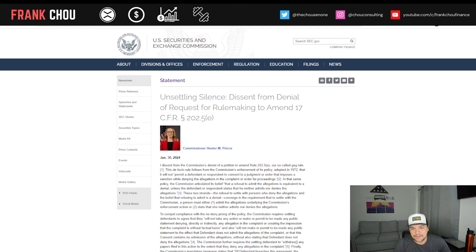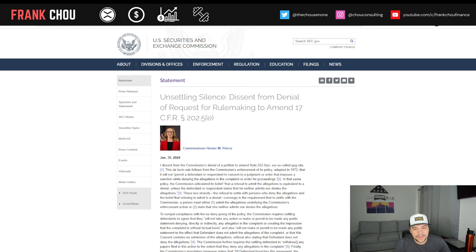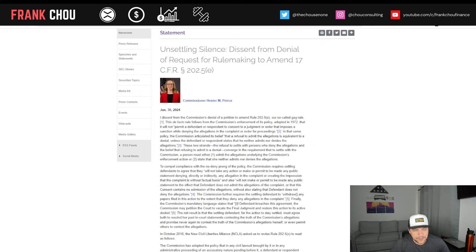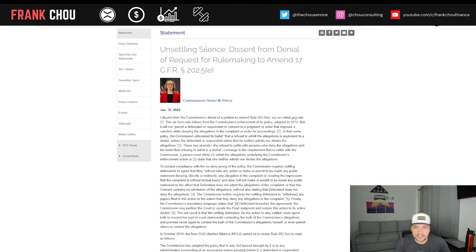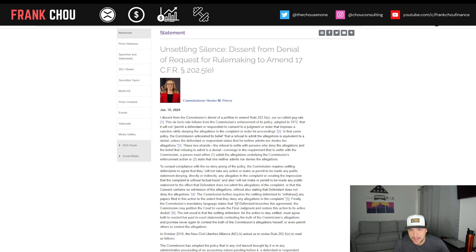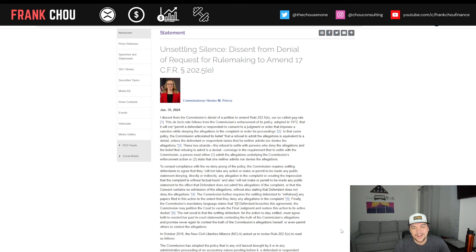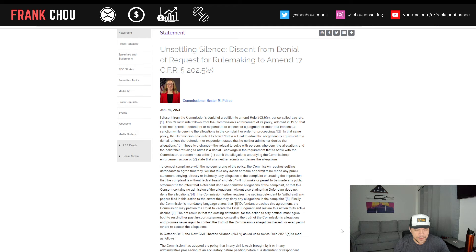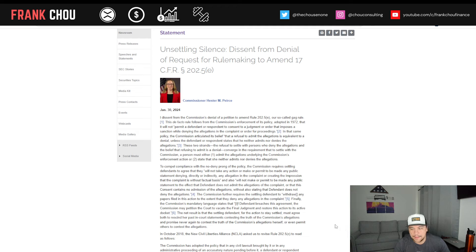And then we look here and the SEC is still not quite on the same page as the investors that they're supposedly trying to protect. So Hester Peirce, one of five SEC commissioners. She is a Republican, two out of the five. Gary Gensler is not, obviously, with his buddies, the Clintons, Elizabeth Warren and others. And here we have a case of Hester Peirce publishing a dissent on something that happened. So she's not in agreement with what they did at the SEC.